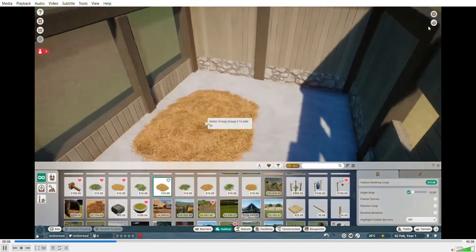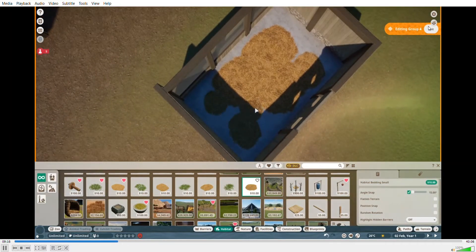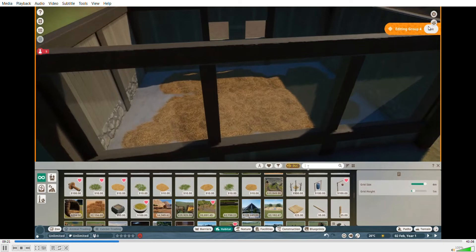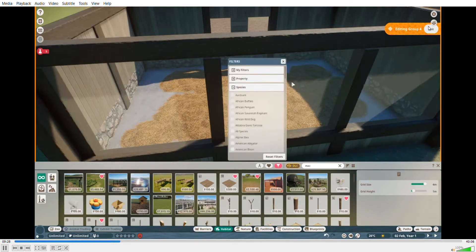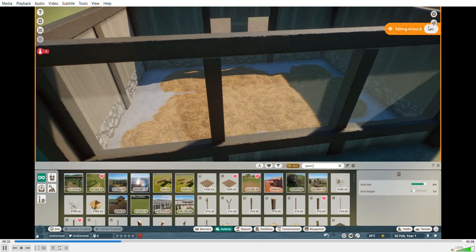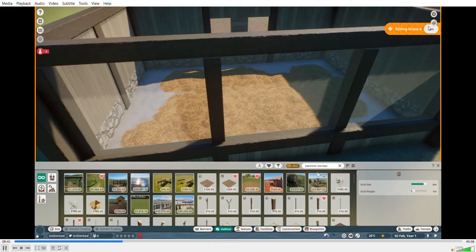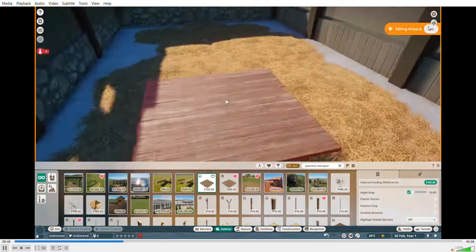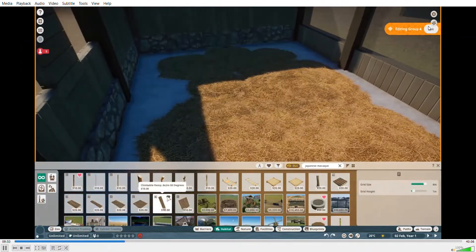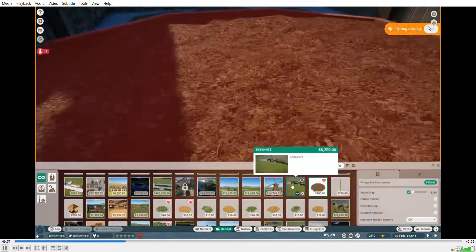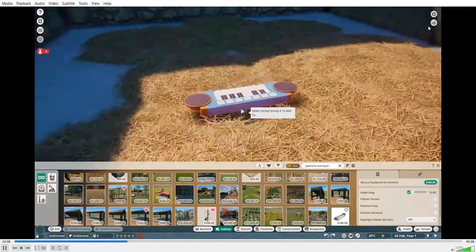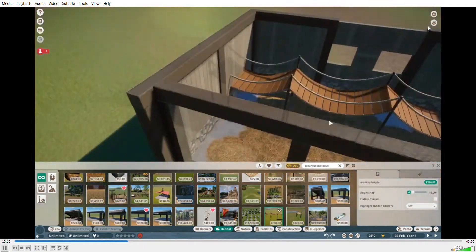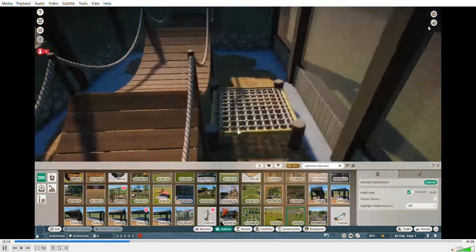In Dublin Zoo they have a lot of these little monkey houses with holes in them and they come in through like ropes and things. They have some toys in them and it's really cool.